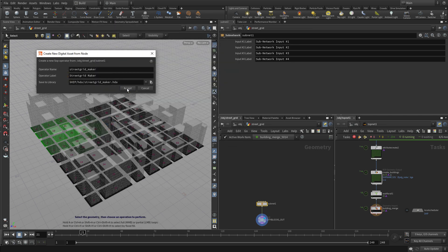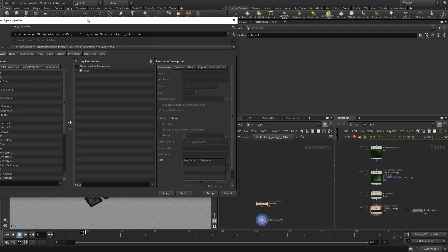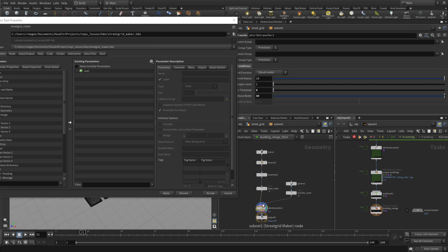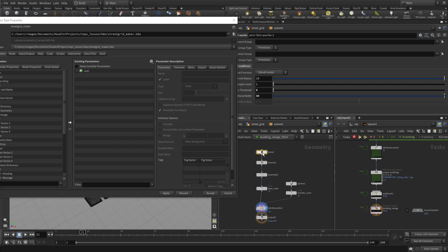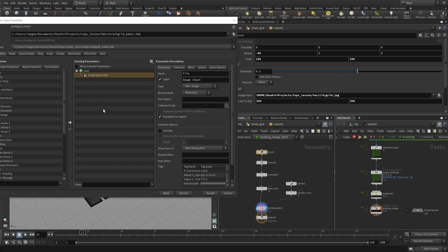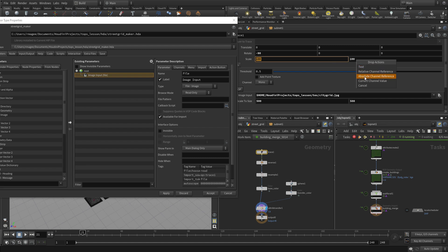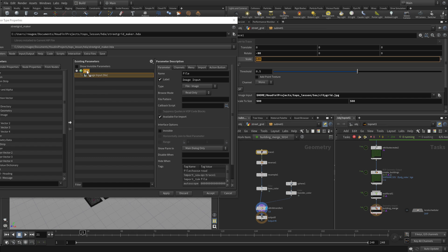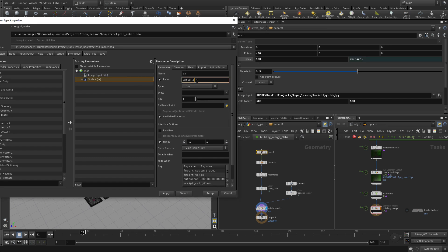So we're going to accept that as a digital asset. Now the digital asset is basically a network you take in Houdini, you collapse it and you put the nodes inside and then you can take certain parameters and promote them up. So we're going to do the image input and we're going to specifically do the scale. We're only going to do one of them and then the other one will be referenced. So in case we want to do a bigger map later on and we'll call this scale.